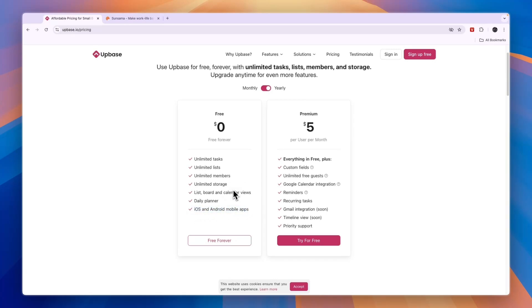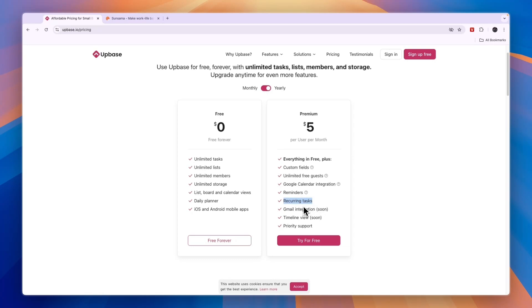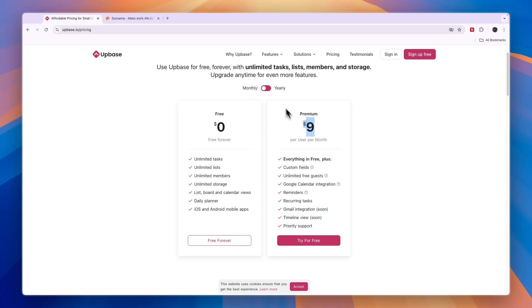The reason you may want to upgrade is for custom fields, unlimited free guests, Google Calendar integration, reminders, recurring tasks, Gmail integration which is coming soon, timeline view, and priority support. When you pay monthly it's nine dollars per user per month, and when you pay yearly it's five dollars.